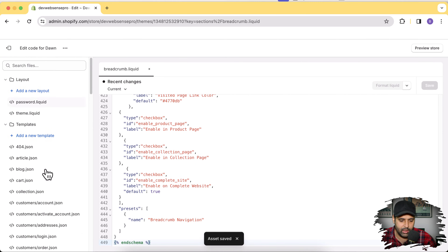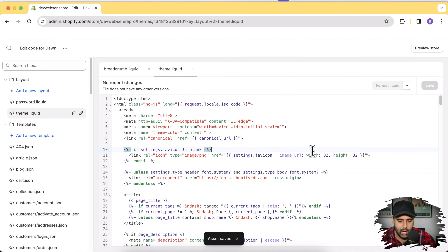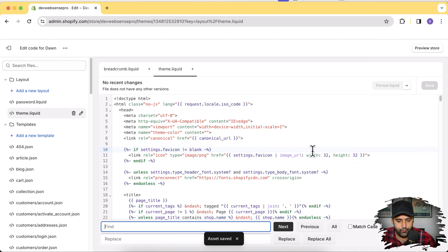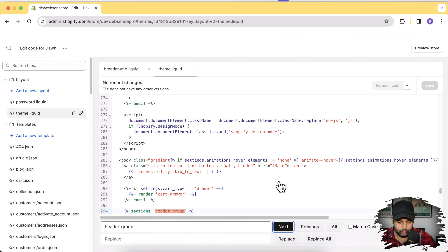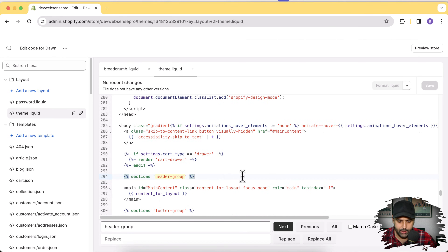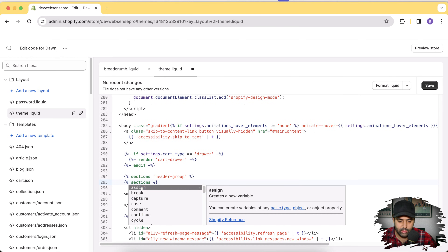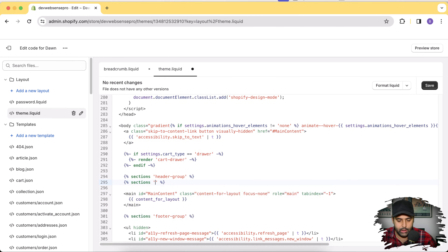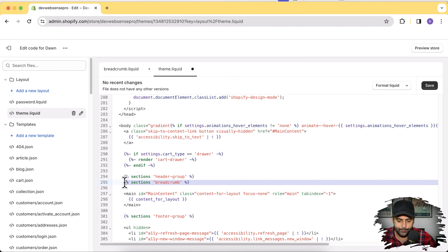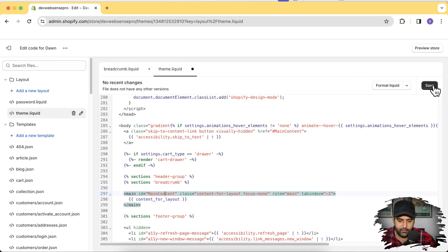After saving that file, go to the theme.liquid file — click on it. Now search for header-group. Below that we'll add a small piece of code to call the breadcrumb section we just created. Add that code to include the section there and click Save.